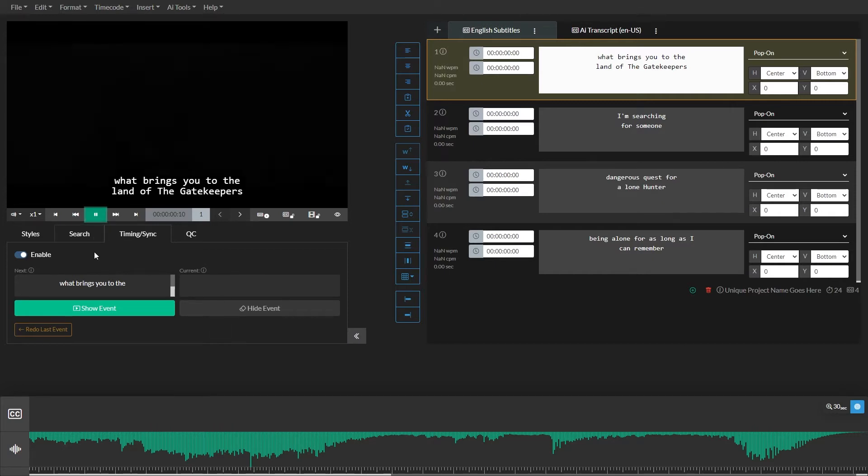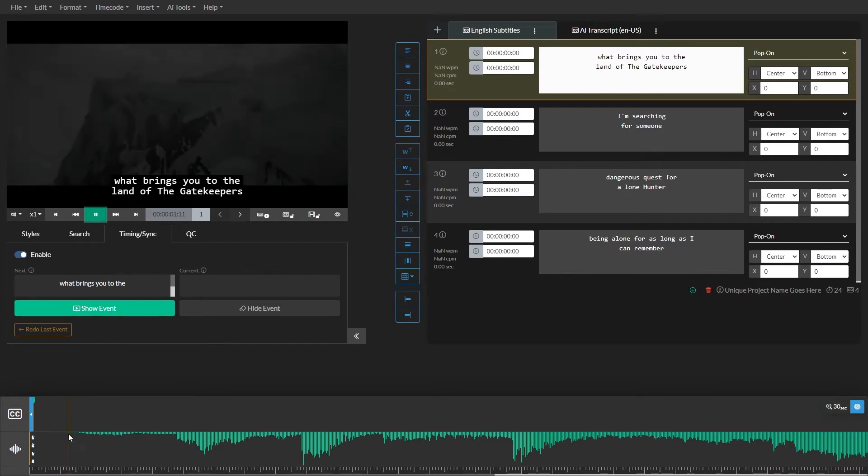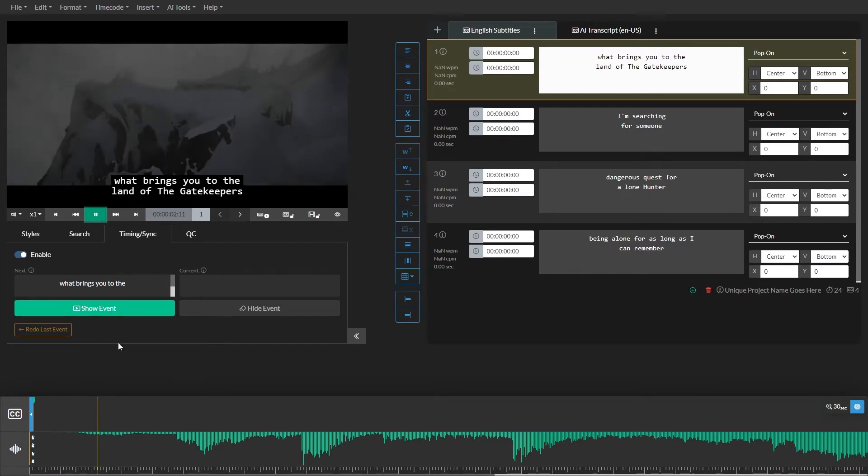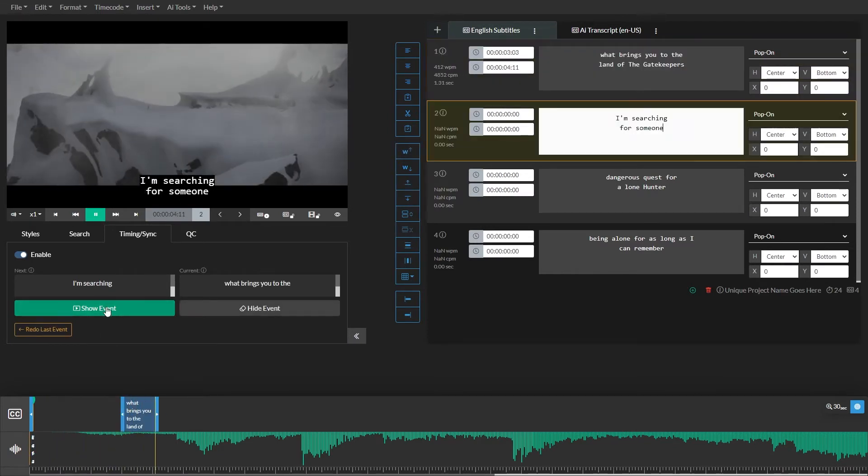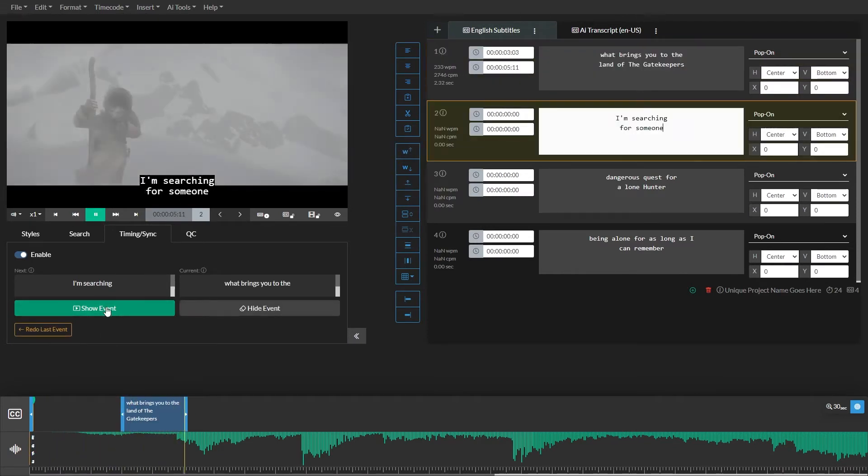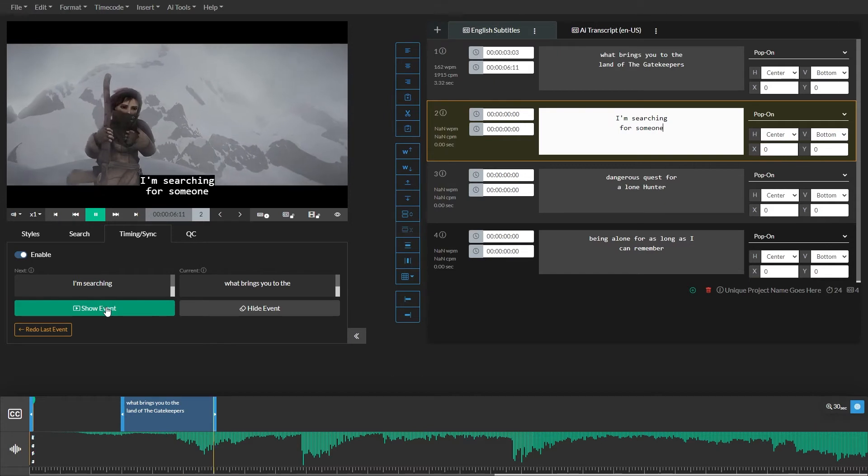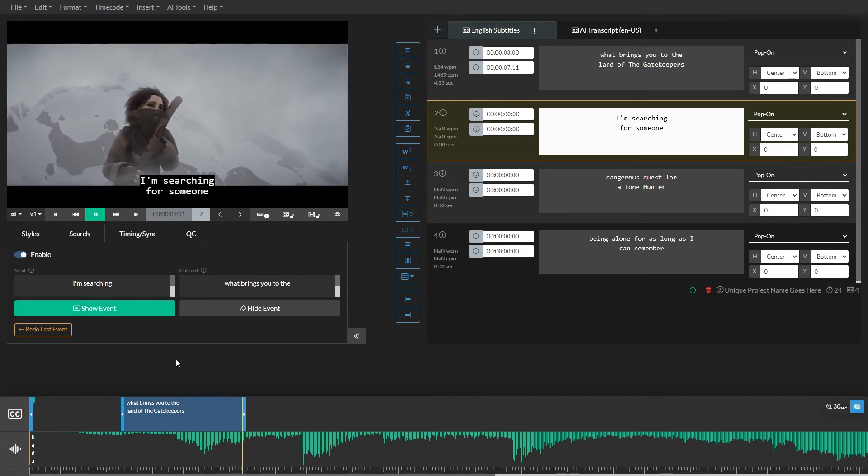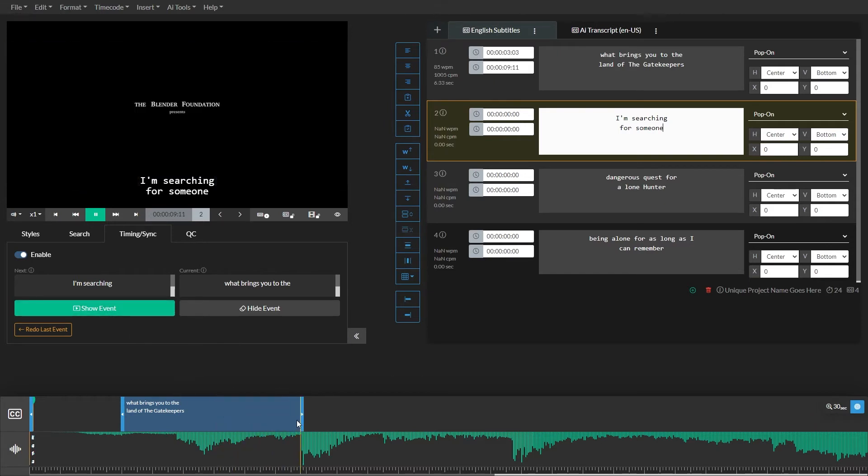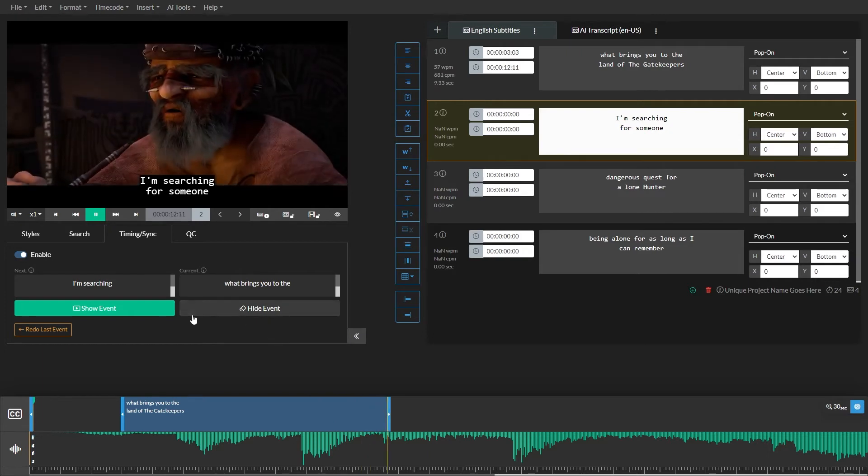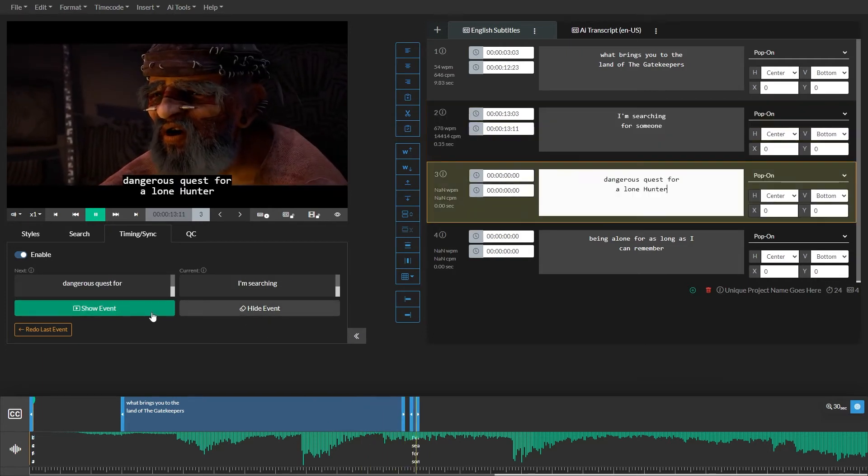When I click play, watch the timeline at the bottom of the screen as the events begin to populate. If you click show event, it will update the start time of the selected event and then continually update the end time until you either show a new event or hide the event.